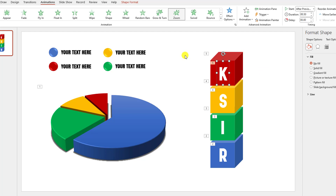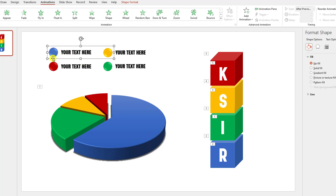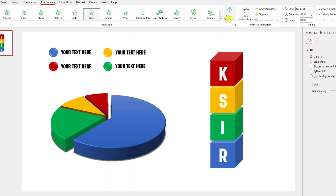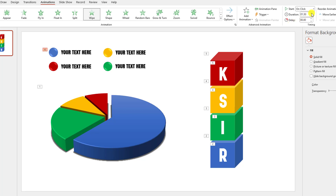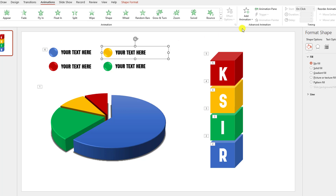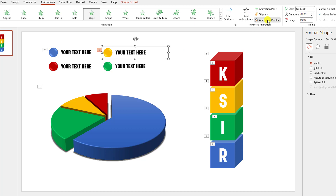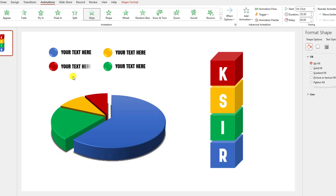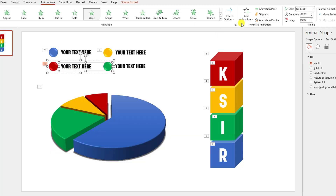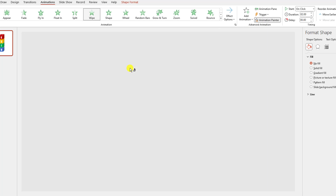Now I have to add more animation. Select this one, go to Animation, click on Wipe, set Effect Options to From Left, and change the duration to 2 seconds. Again click on this one, go to Add Animation, click on Wipe, Effect Options From Left, change the duration to 2 seconds. Then use Animation Painter to copy this animation to the remaining elements.